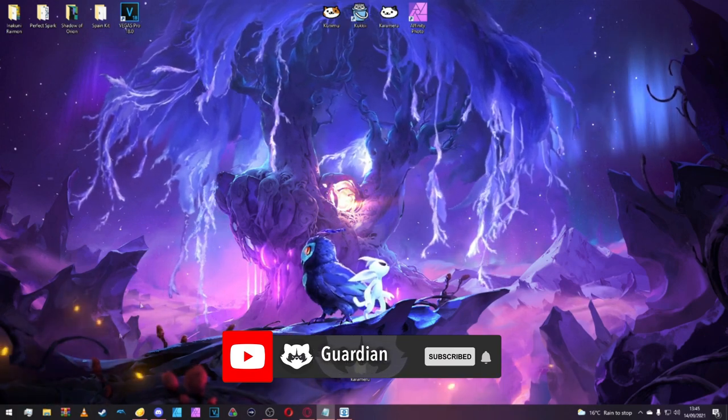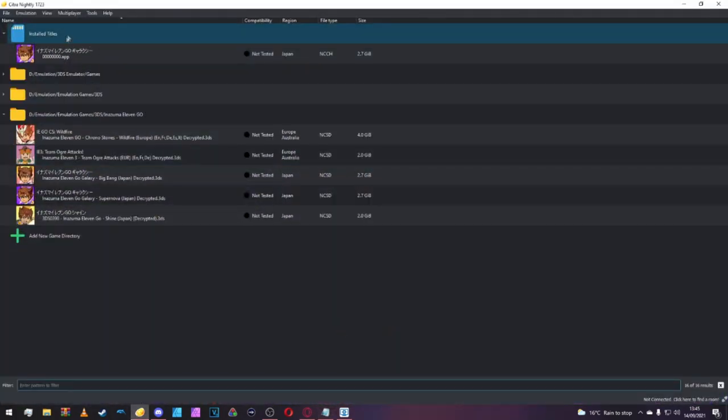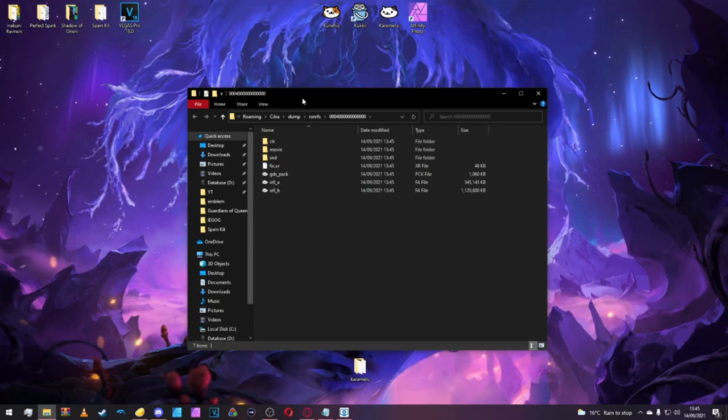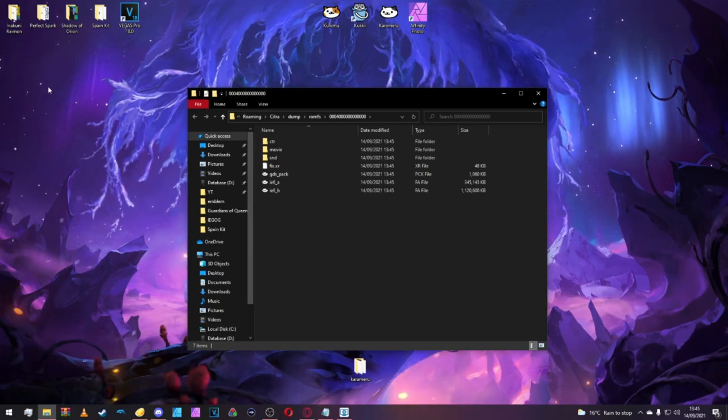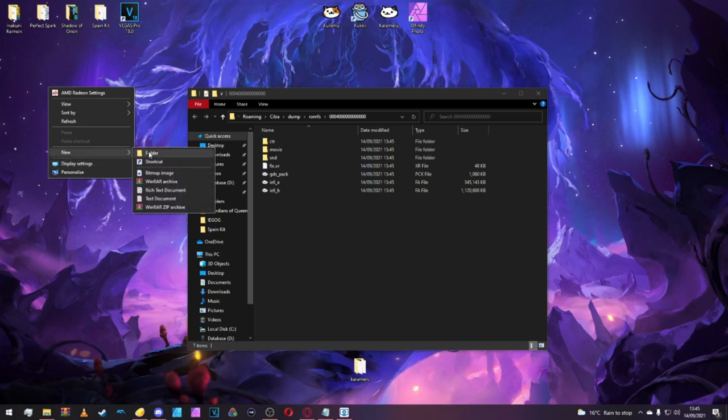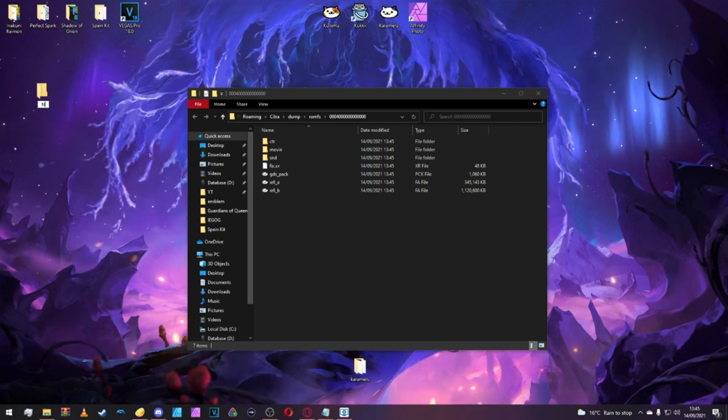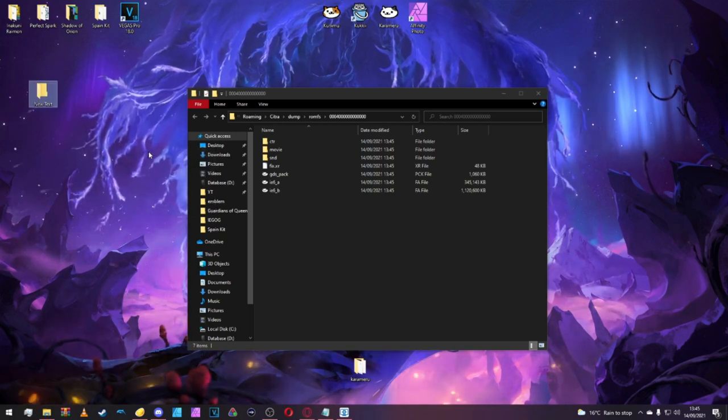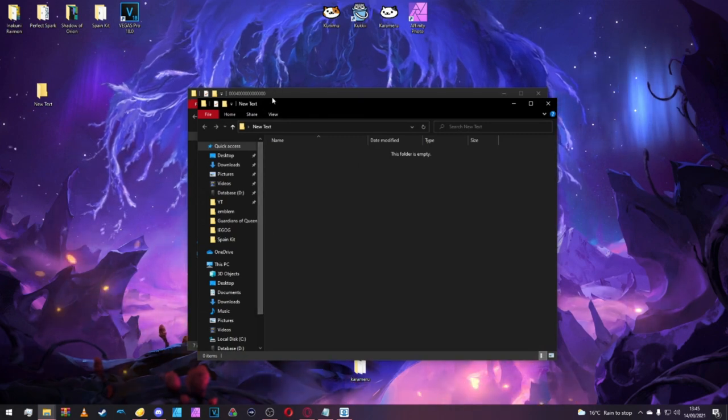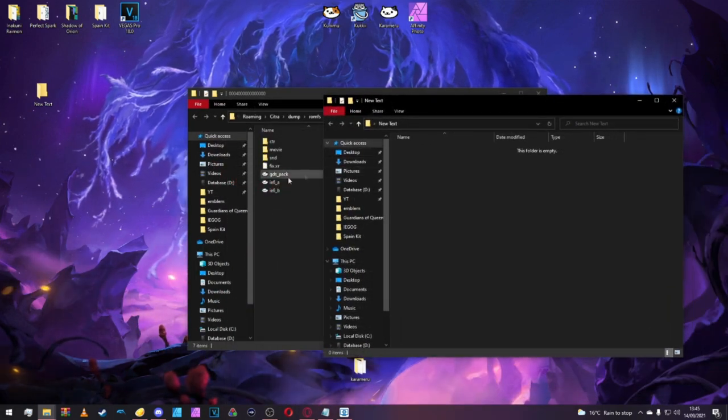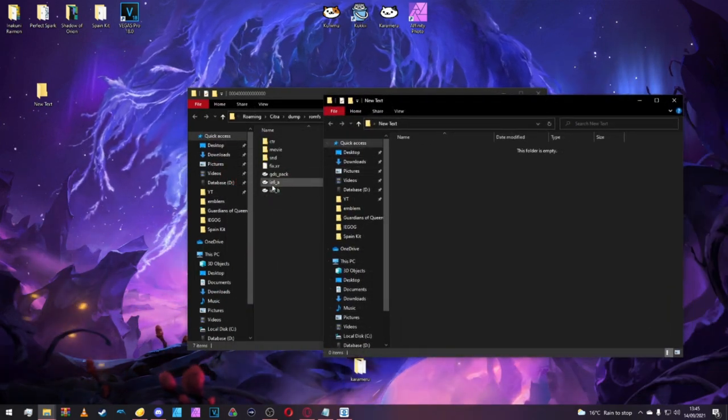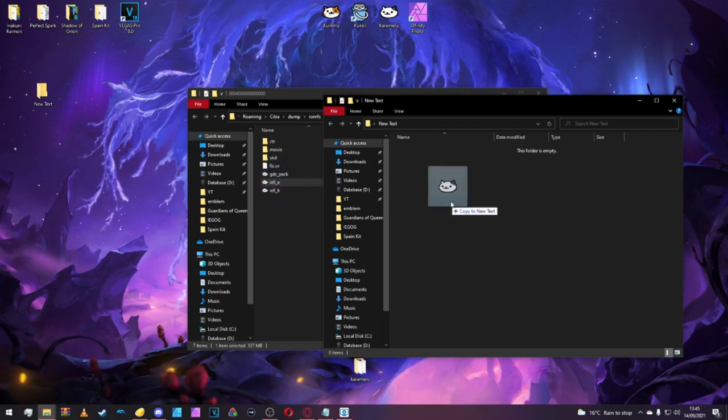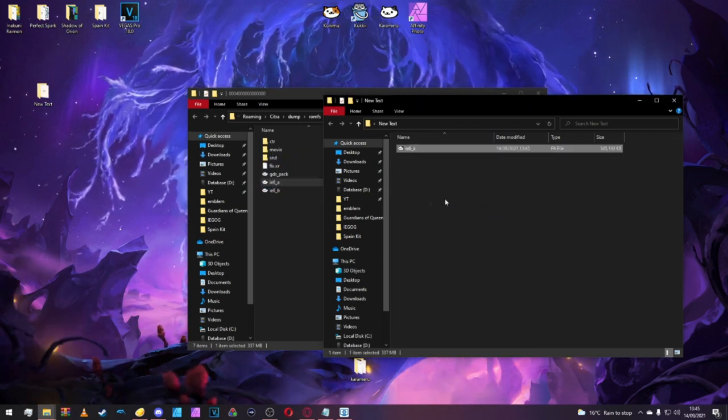Let's start by opening Citra and dumping the ROMFS. Now that we have our dumped file, we're going to go onto our desktop and make a new folder. From there, we're going to drag and drop the IE6 underscore A file into our new folder.